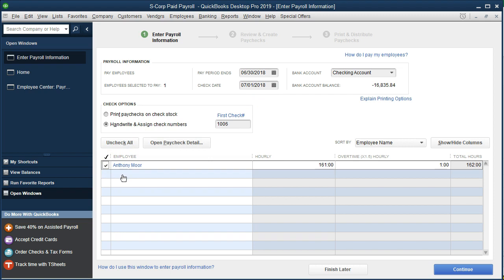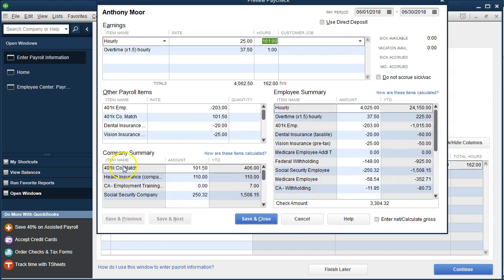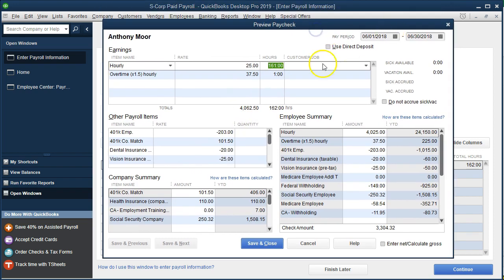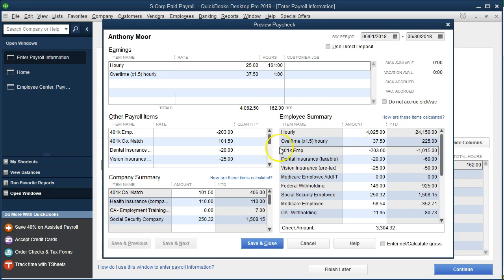We'll check off Anthony, our one employee, and select him to see what's going on with his check. The amounts at the top remain the same — gross pay is the same because we have the same hours and overtime. We can see the 401k here being deducted from the check as the employee portion.